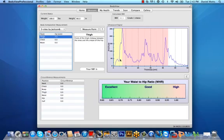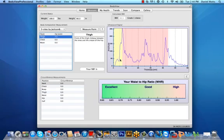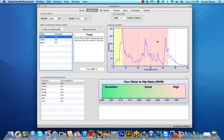The first strong peak is generally the fat muscle interface, which lines up nicely between the yellow area representing fat thickness and the pink area representing muscle. The fat thickness is displayed here at 7.2 millimeters. The second peak represents a thin layer of connective tissue known as fascia within the muscle tissue.